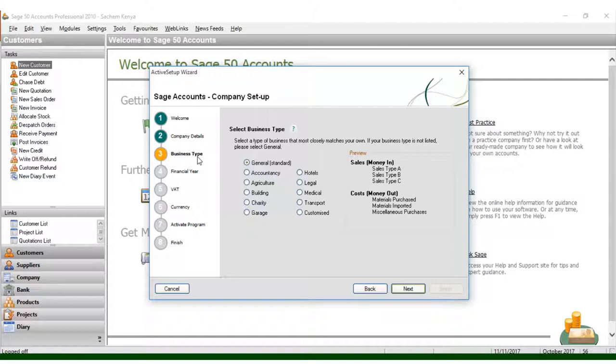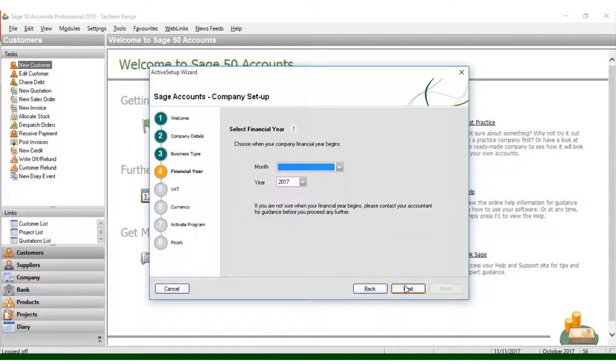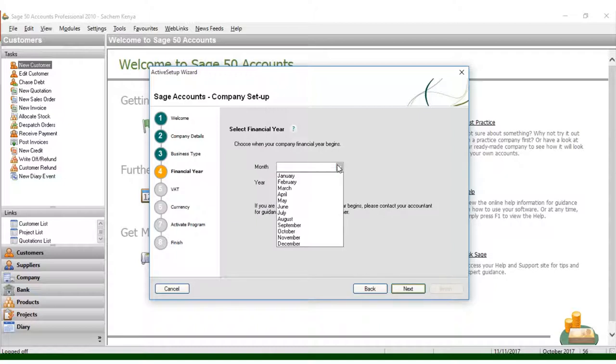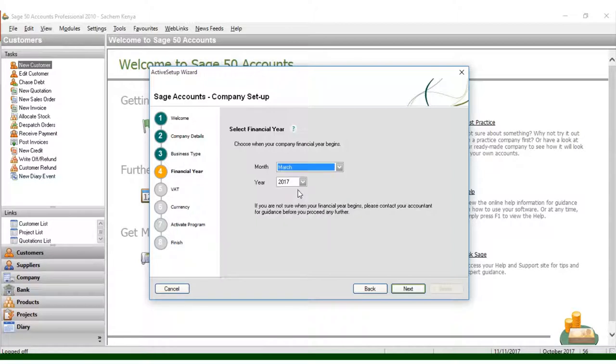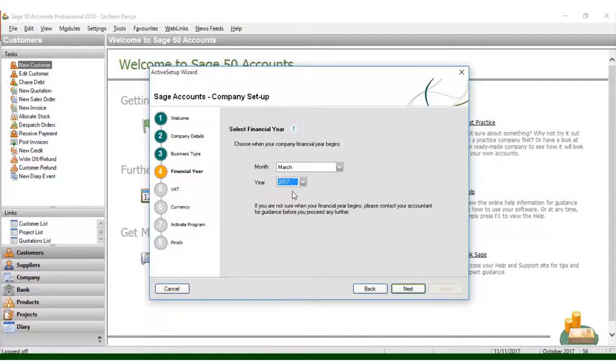You can choose the general business type here. You have transport, medical, legal, hotels, garage, among others. In my case, let me choose general standard. Then I click Next. I go to the financial year. For my financial year, I can put 2017, then click Next.